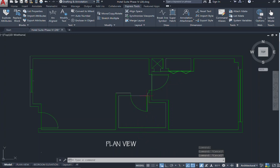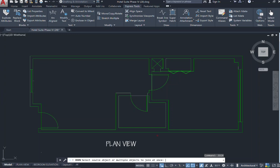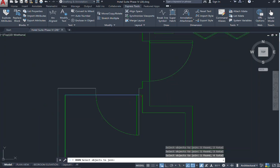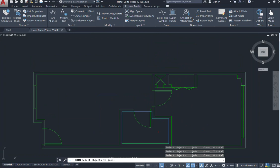When typing in the word join, it gives in my command bar select source object or multiple objects to join at once. So what I'm going to do is just go ahead through my space and grab all of these lines that are connecting to form my outline or boundary. Once everything is selected, you can go ahead and press enter.